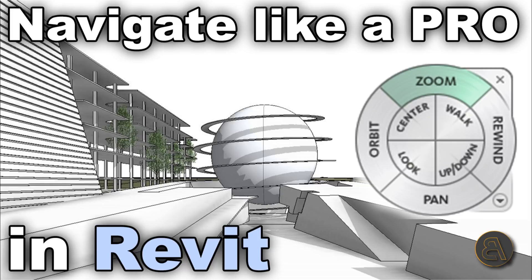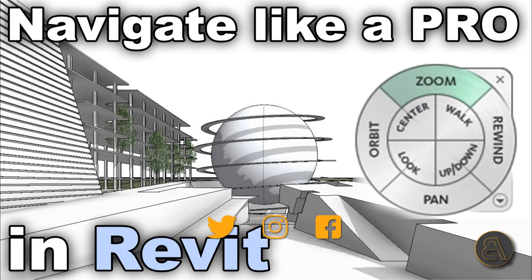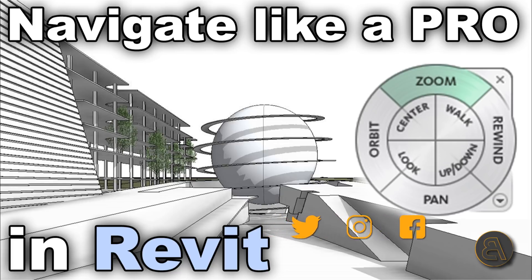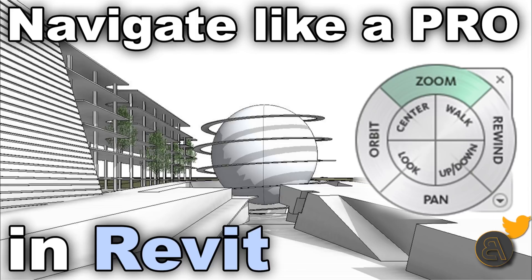Before I get started I would just like to ask you to like this tutorial. It helps me out a lot with the YouTube algorithm. Also if you haven't already I suggest you subscribe because I make useful Revit tutorials each week, multiple each week.